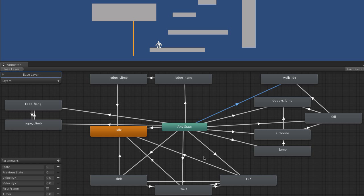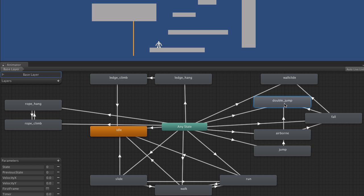And then we have special cases such as ledge hang to ledge climb where we move in a pre-specified way. Similarly, for example, in order to play the double jump animation, this transition into airborne and this transition into fall won't happen if you're in the double jump state. Instead, we have specific transformations from one state to the other.